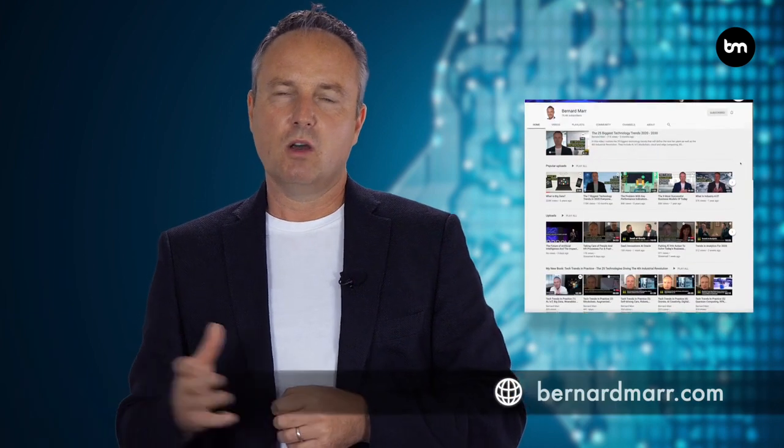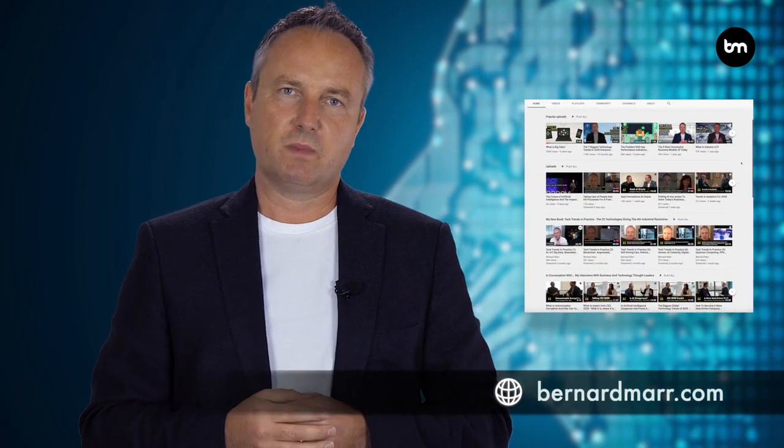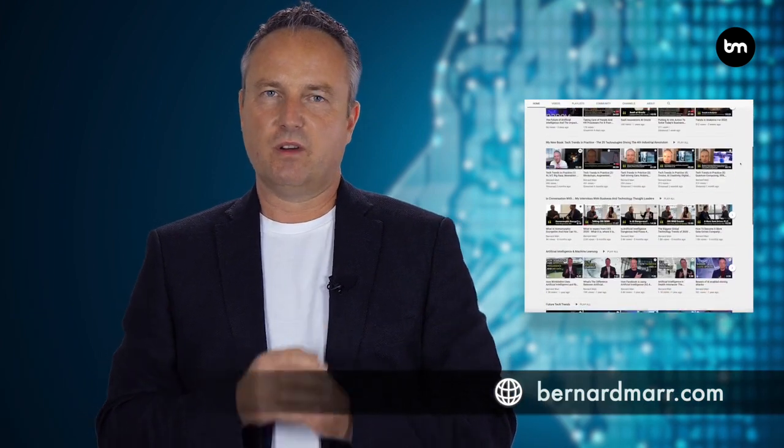If you want to learn more about artificial intelligence, machine vision, or any of the tech trends, have a look on my YouTube channel or head to my website where you can find hundreds of articles.